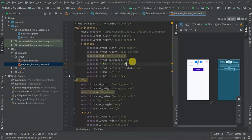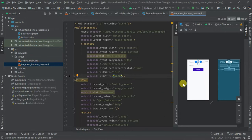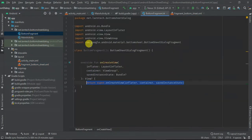And this one I'm going to give text color that is black, which is 0, 0, 0. Back to my BottomFragment.